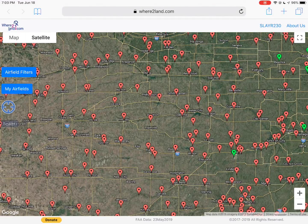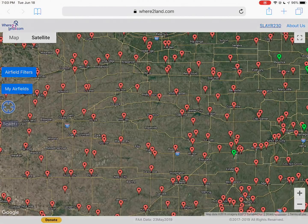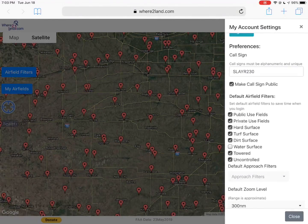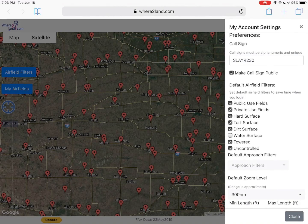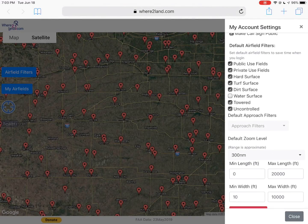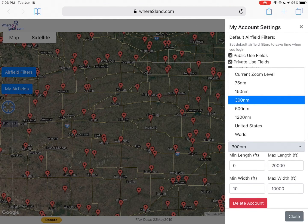You can see up on the top right it shows my call sign, which is just my username. In your preferences you can set that. You can make it public or private if you want, and then set up your default airfield filters, which we'll get to in a minute, and your default zoom level, which is device-dependent.